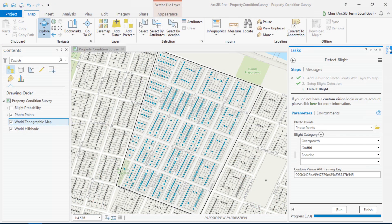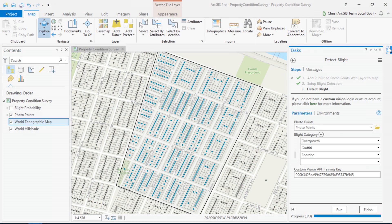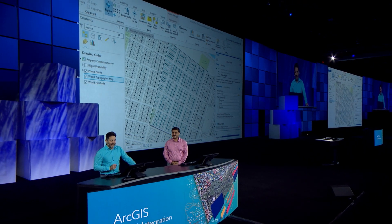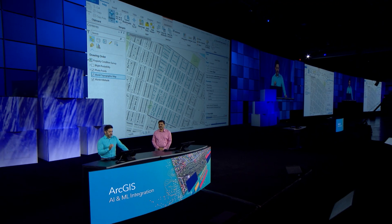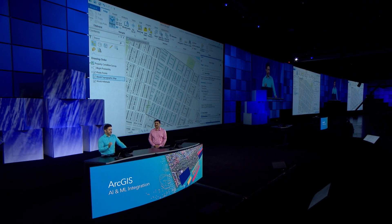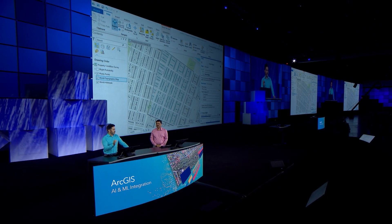To start, I've identified a neighborhood in New Orleans that has not been classified. Next, I'll select categories of blight to classify. Since I don't have an AI framework, I'll use my Microsoft Custom Vision service by logging in with my Azure credentials. Out-of-the-box training photos are included for graffiti, boarded windows, and overgrown yards. In the background, the tools are training a blight model in Azure, classifying the images, and then returning the results to a layer that I can use in ArcGIS.